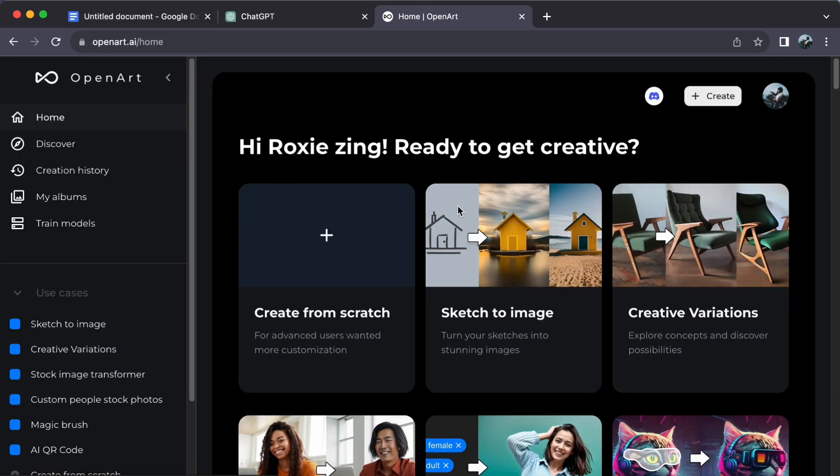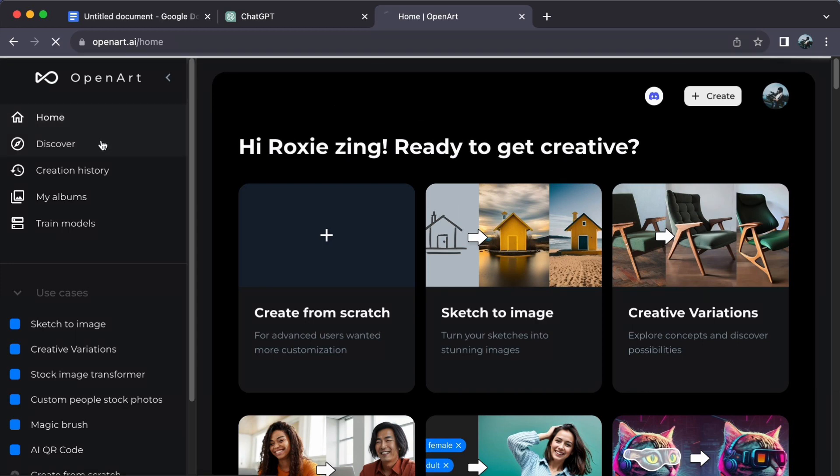If you already have an account, log in to access your dashboard. Now click on Discover located on the left sidebar.